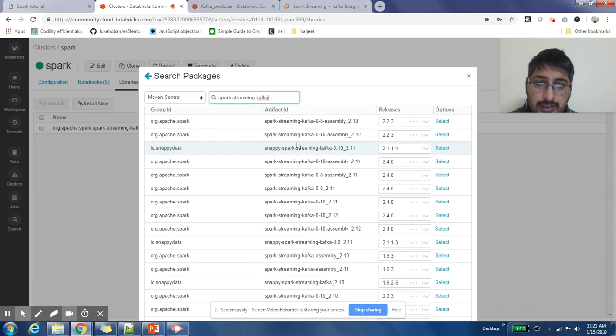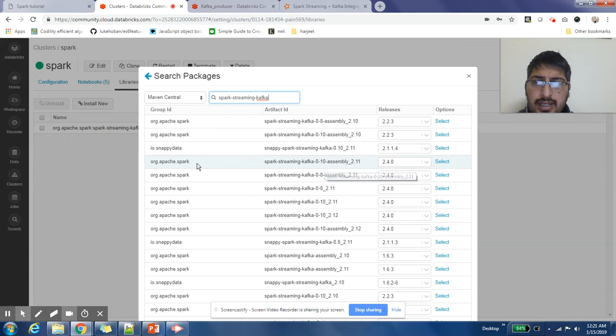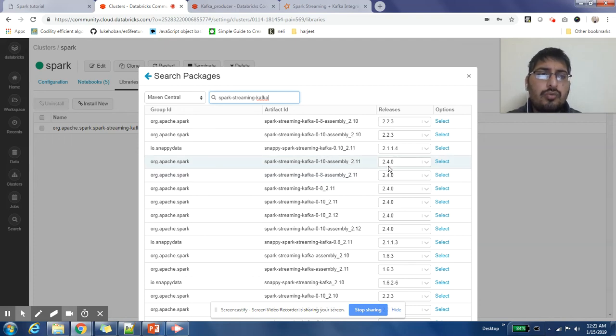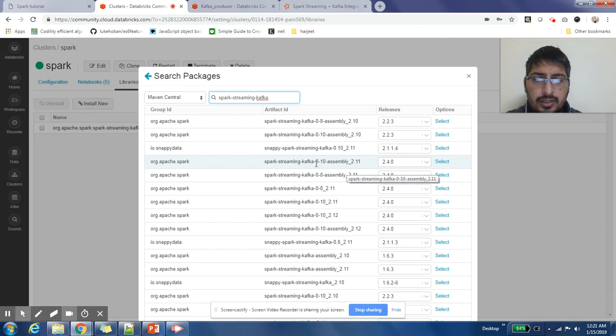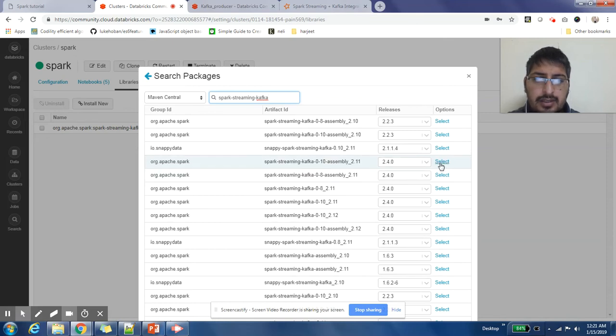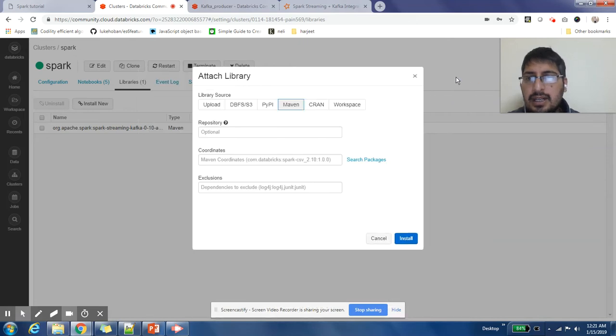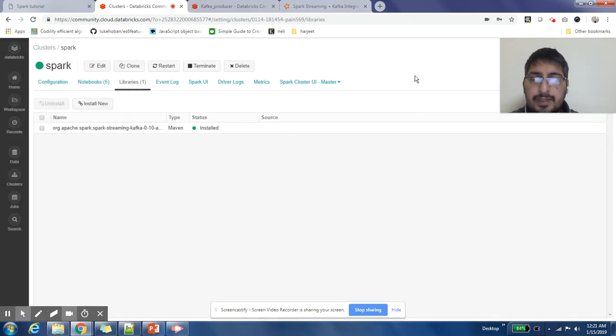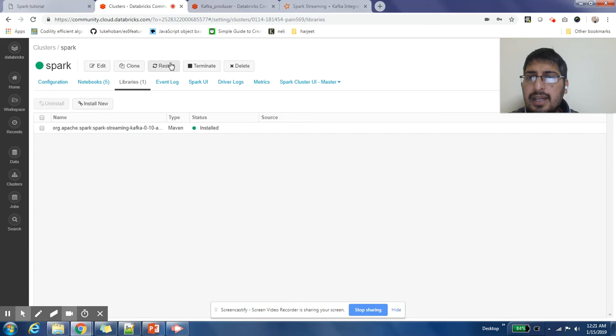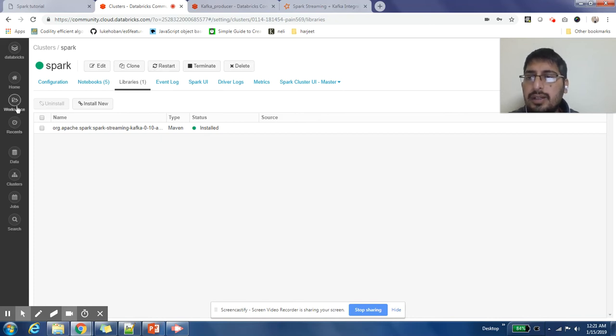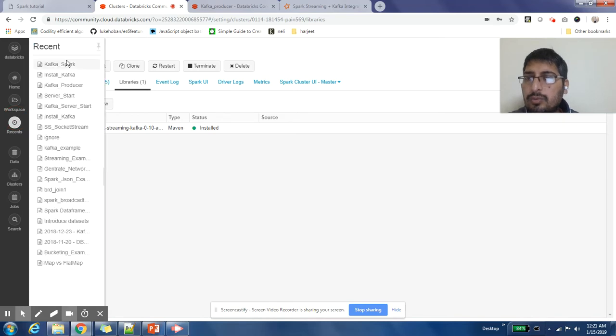Kafka - just mention that and it will show you a lot of options. In my case, since I was using Spark 2.4 version, this particular dependency made sense to me. I just clicked select on it and it started showing up here. Then I restarted my cluster so this dependency was added into my cluster.